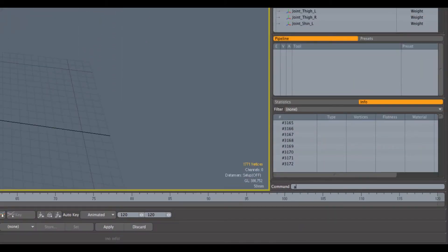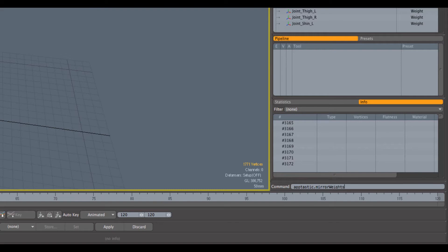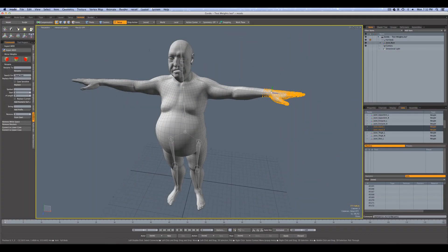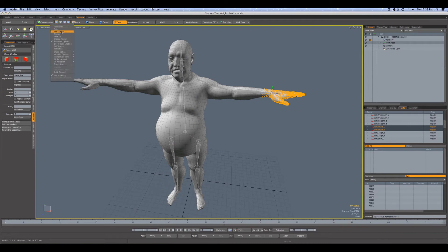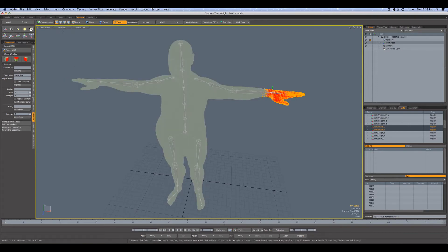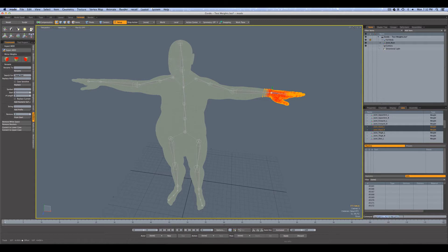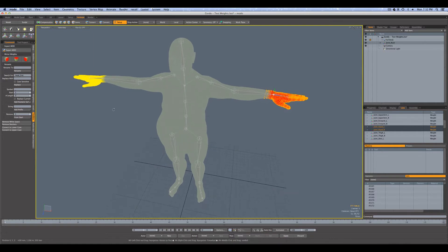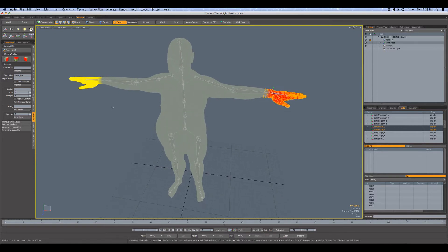Down here under command, I'm going to type aptastic mirror weights. Before I activate that, I'm just going to switch back here to vertex map mode. I'll come down here to command and now we're going to run it. So aptastic.mirror weights, go, and it's done. So that's about one second to do the mirroring and provides the same result.